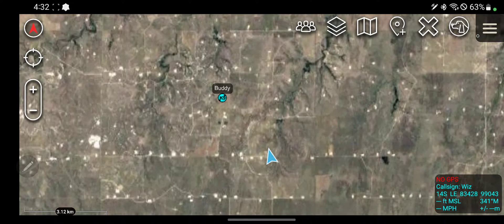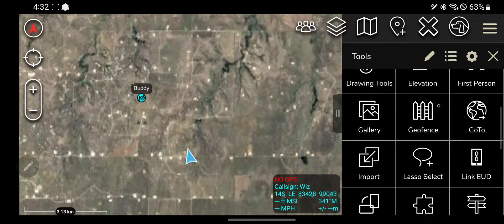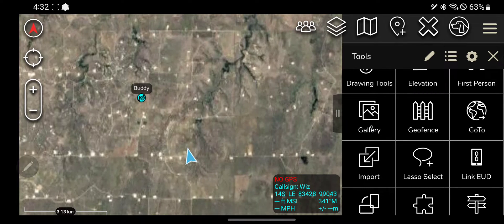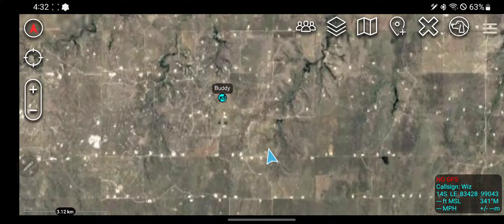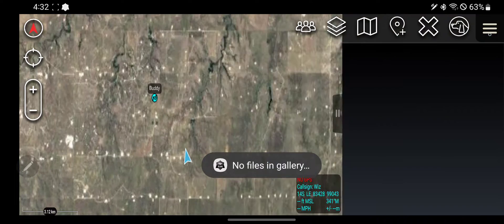Hey guys, this next one I'm going to show you is the geofence tool. I'm going to skip over the gallery tool. What that does is if you took a picture in ATAC, imported a picture into ATAC, or received a picture sent to you via ATAC, you clicked on gallery you'd be able to see all those pictures, but I don't have any.